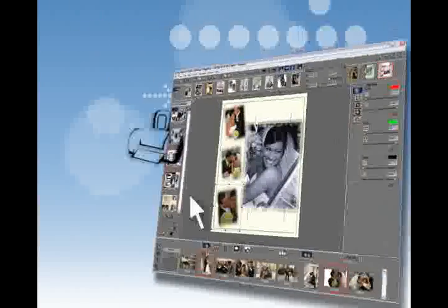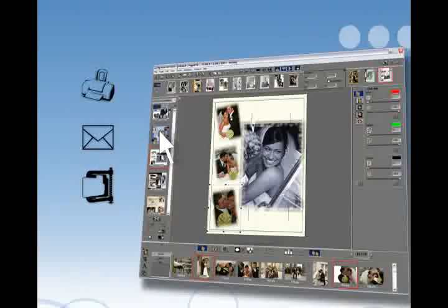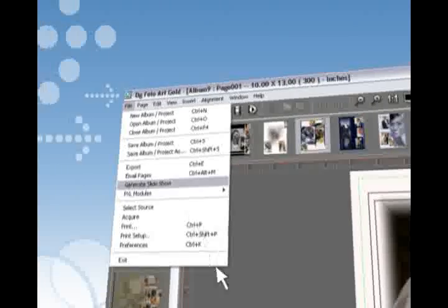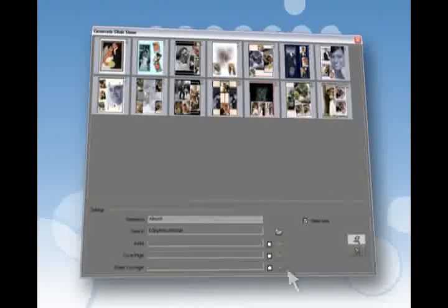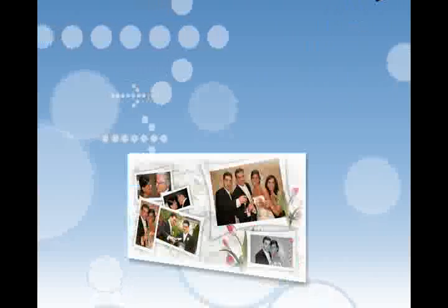You just need to print, send, or archive your projects for the next level. What's more, you have a unique slideshow generator that creates a self-running EXE file containing slides of the template pages created. This small-sized file can be easily sent as an email for customer approval before printing.